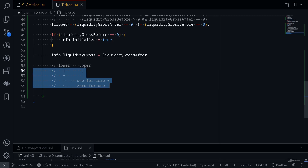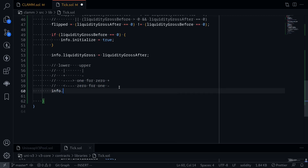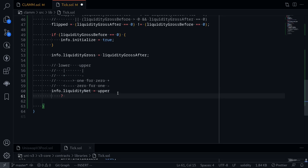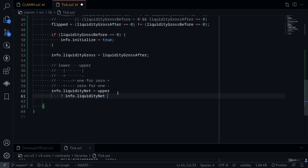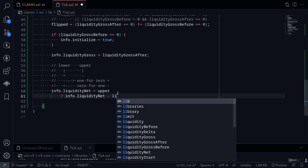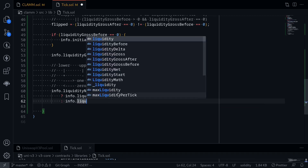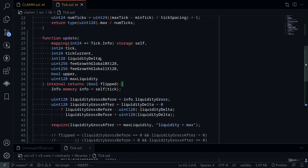I'll explain how all of this works in another video. So moving on, let's write the code. Say info.liquidityNet is equal to: if it is an upper tick, then to info.liquidityNet we minus liquidityDelta — say minus liquidityDelta. Otherwise, info.liquidityNet plus liquidityDelta. And that completes the function update.